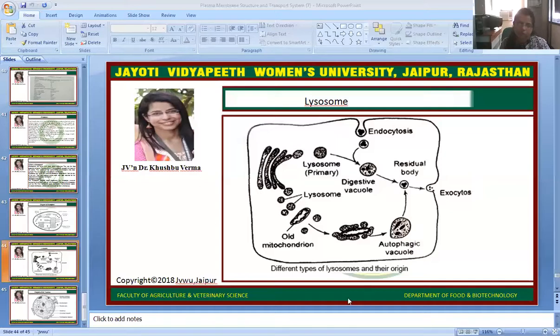So those are the two pathways involved in the Lysosome process. This is the summary of this session, powered by Digital Version 2.0, Jyoti Vidya Peeth Women's University. Hope you are satisfied with this digital session. If you have any queries, please mention them in the comment box and I will resolve them. Thank you.